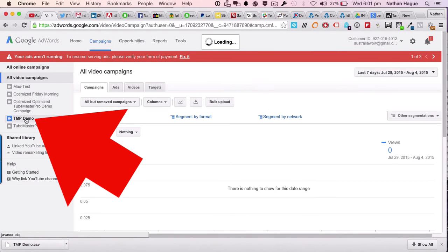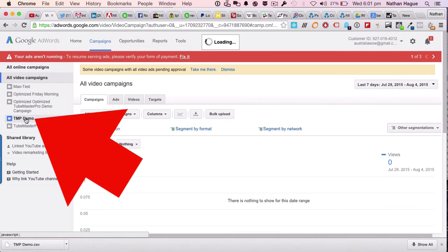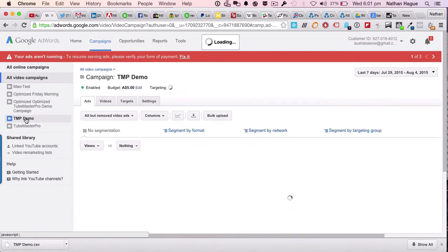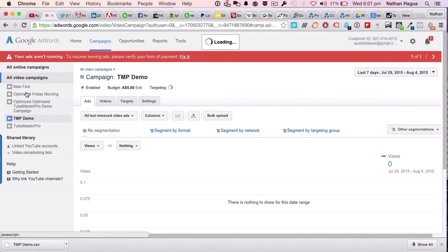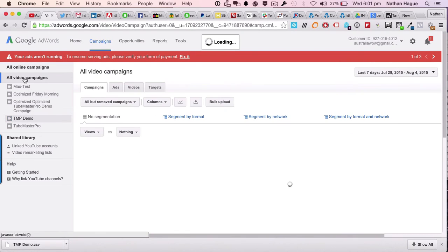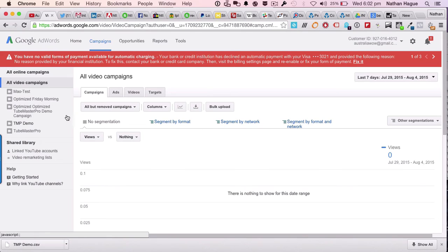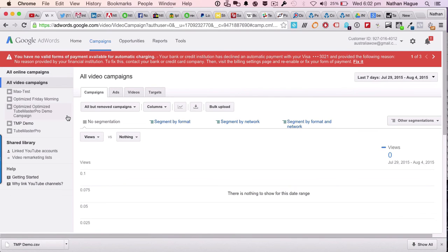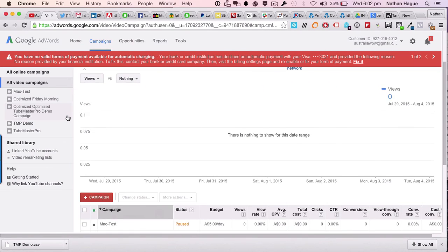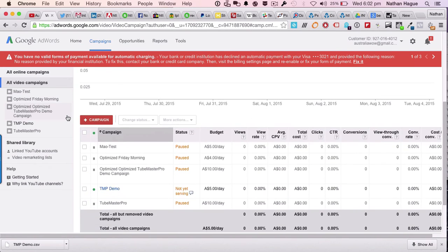Now, just one thing, fellas and ladies. What you need to do is have a look at this. And you need to understand that the video campaigns still need to be OK'd by YouTube. They're not an instantaneous thing. You will need to wait for YouTube to approve your campaigns. And that can take anywhere between, say, 15 minutes up to 24 hours. We're not in control of that.